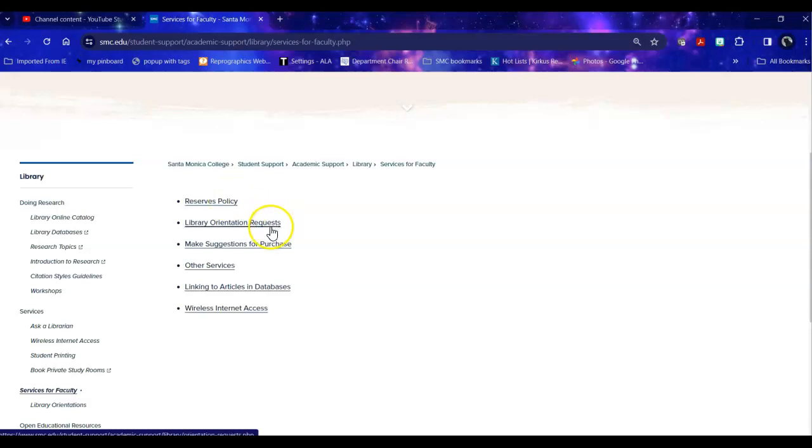To request a library orientation for your class. These are for classes only so if you are a student please do not do this. To make recommendations for purchase.